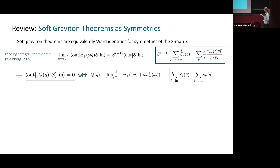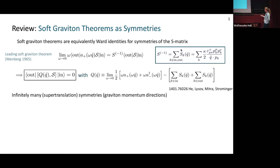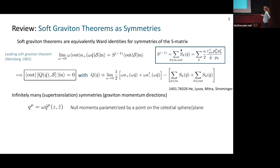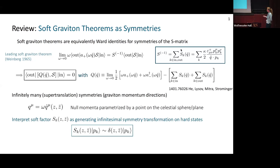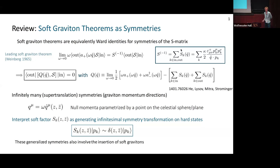The soft graviton theorem implies that this charge commutes with the S-matrix, giving us infinitely many symmetries — one for each graviton momentum direction — and this is equivalent to supertranslation symmetries. I'll be parameterizing momenta by a point z and z-bar on the celestial sphere or plane, where omega is an energy scale. The soft factor S_k, parameterized by z and z-bar, generates infinitesimal symmetry transformations on the hard states, and also involves the insertion of soft gravitons.